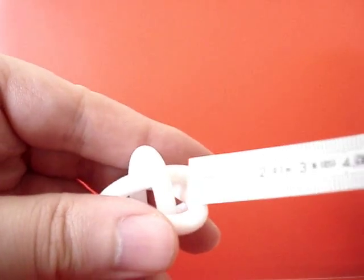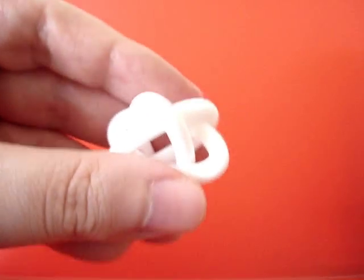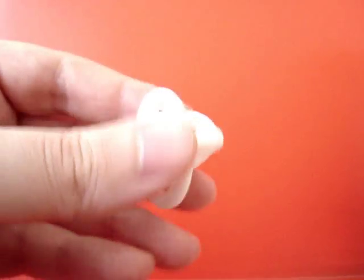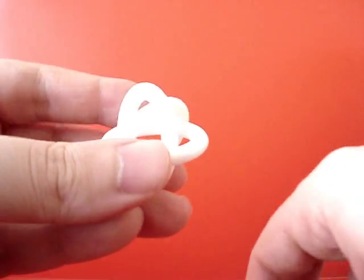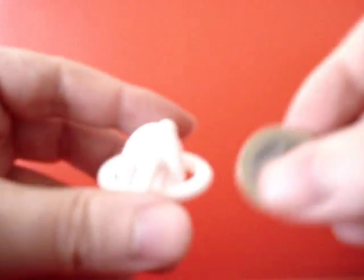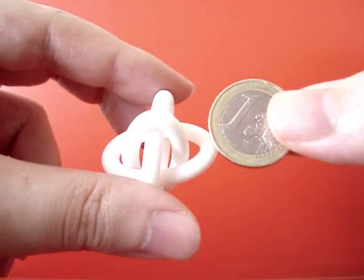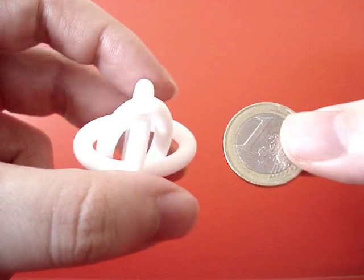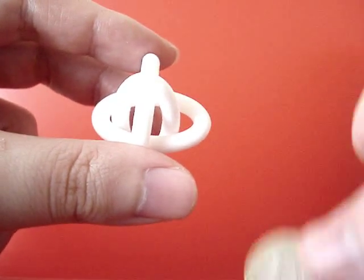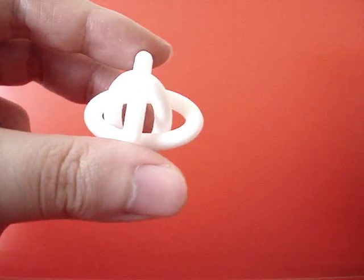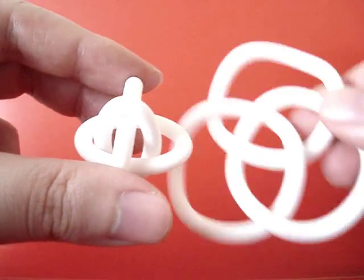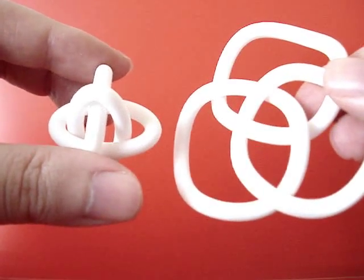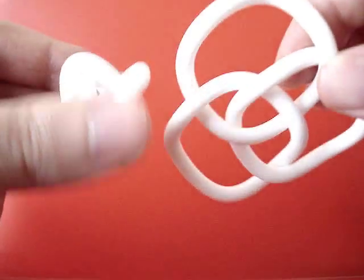And the thickness is also 5 millimeters. I can show you a one euro coin to give you an idea of the scale. I hope you enjoy this object. Thank you for watching.